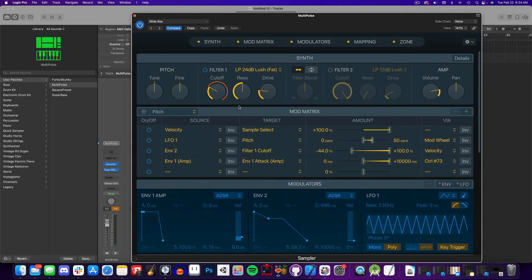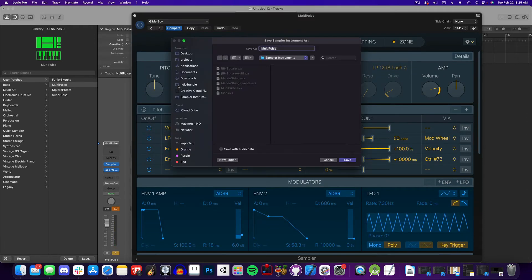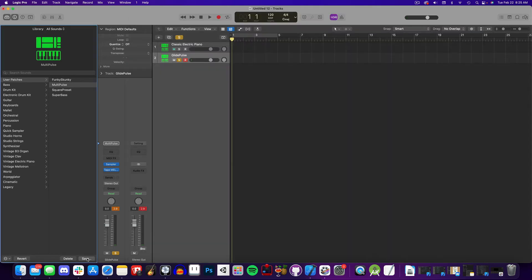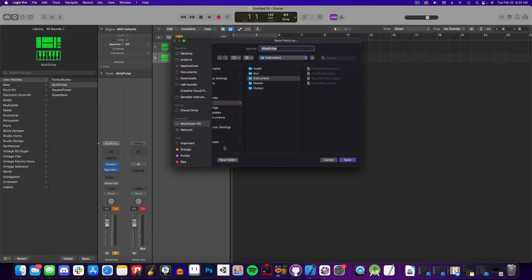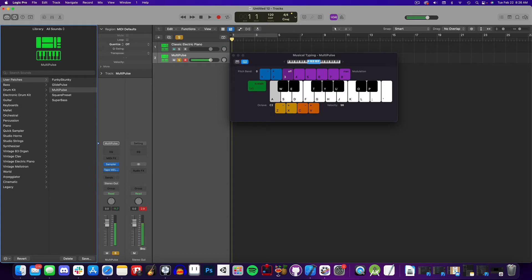That's the same samples, but just using different connections. Now we'll save this as a new sampler EXS file, and we'll save the instrument to our user patches. So here's our first instrument. And our second one.